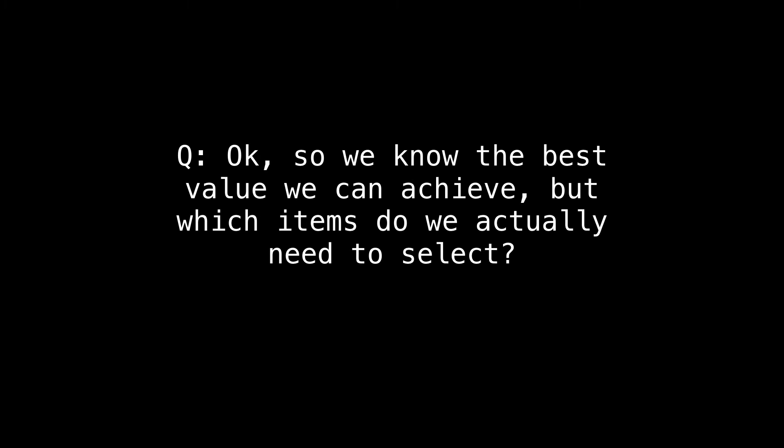Okay, great. So now we know how to achieve the best possible value. But we still don't know how to actually select the correct elements.